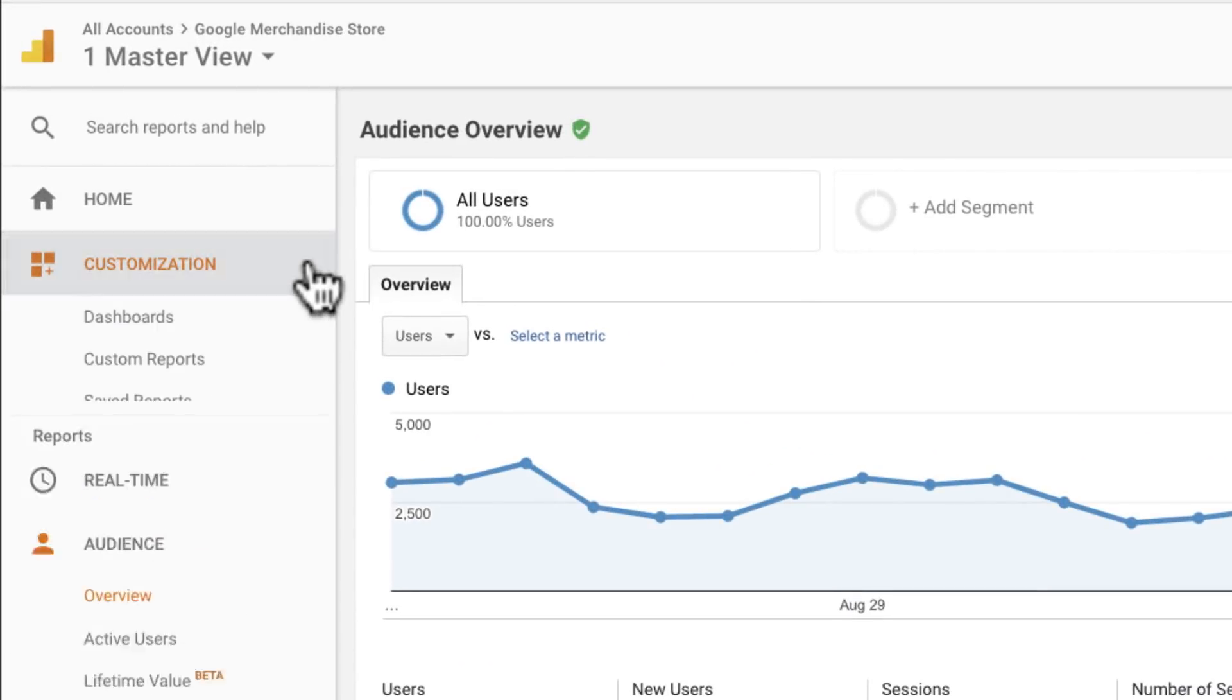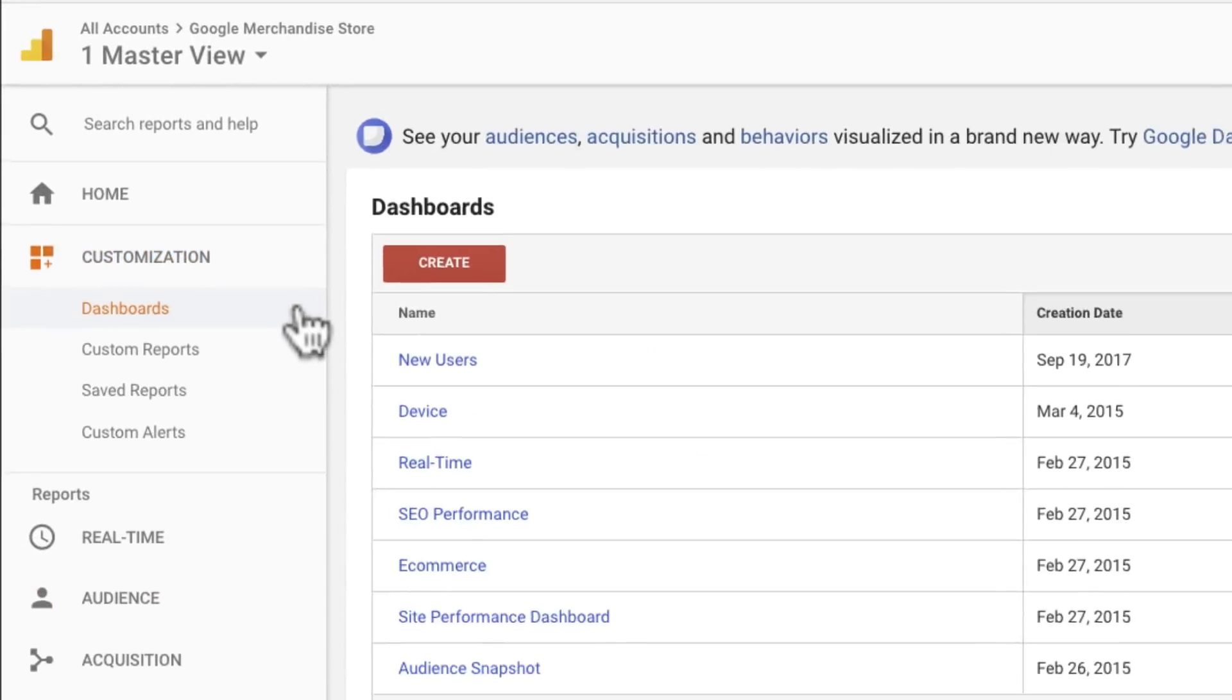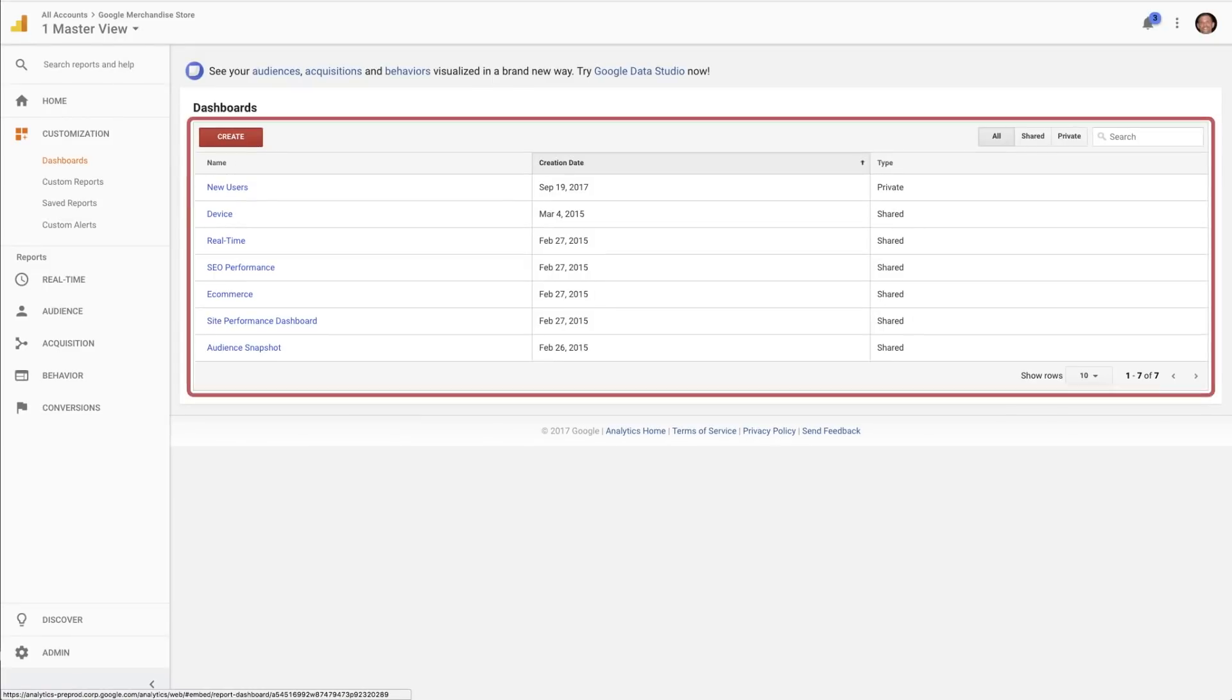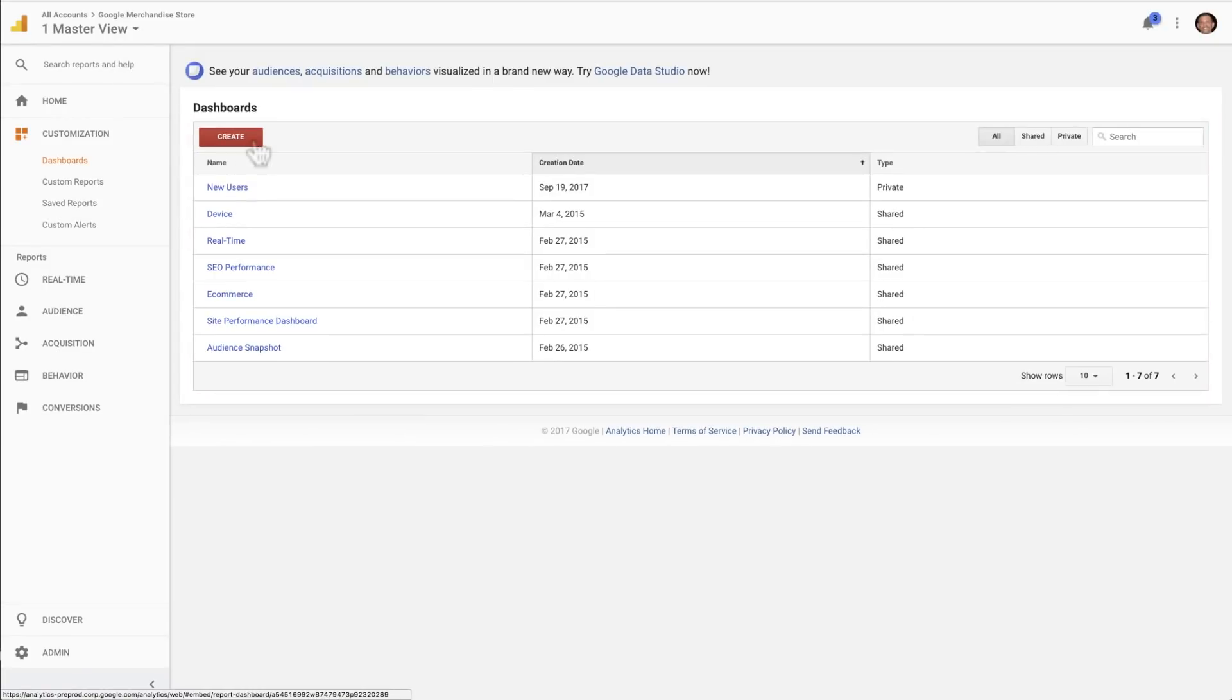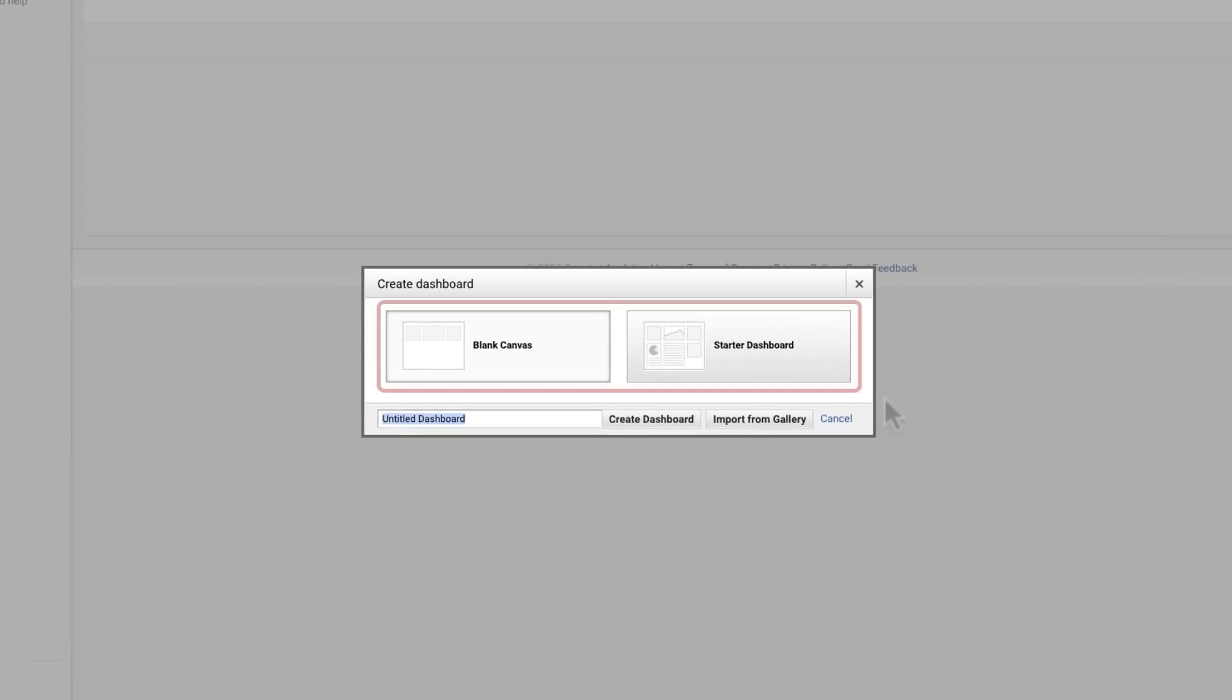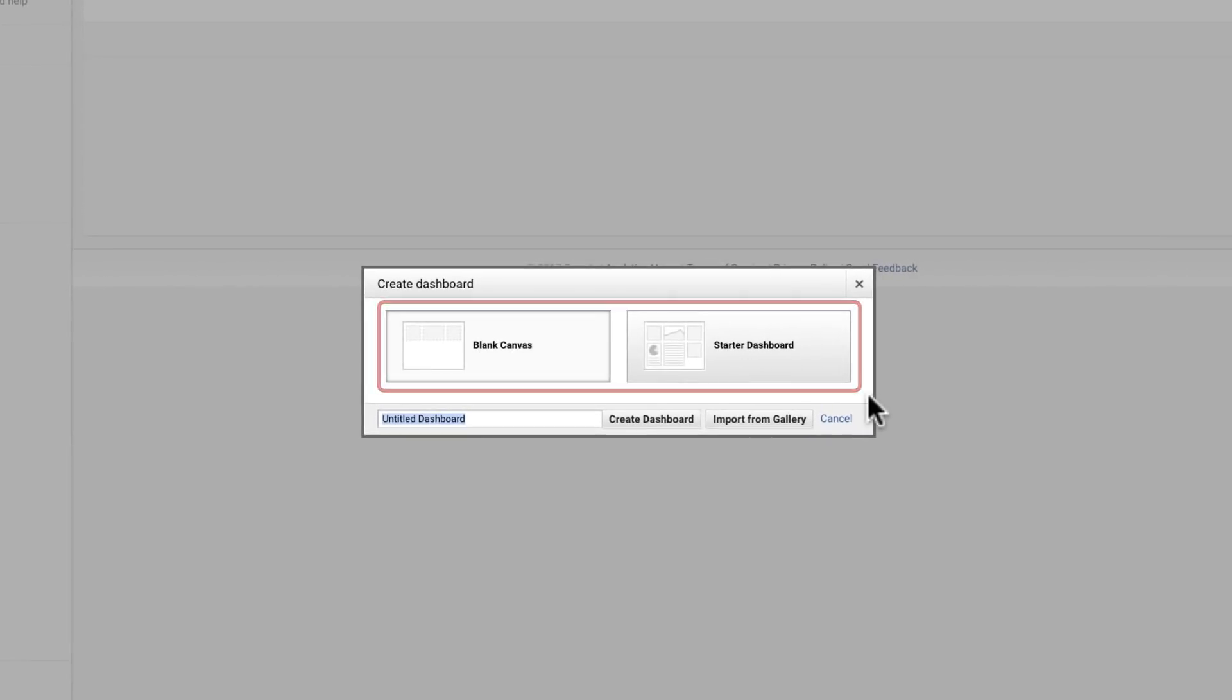Click Customization, then Dashboard in the left-hand navigation to view the reports that you've collected. To create a new dashboard, click Create, select a blank or a starter dashboard, and give your dashboard a name.